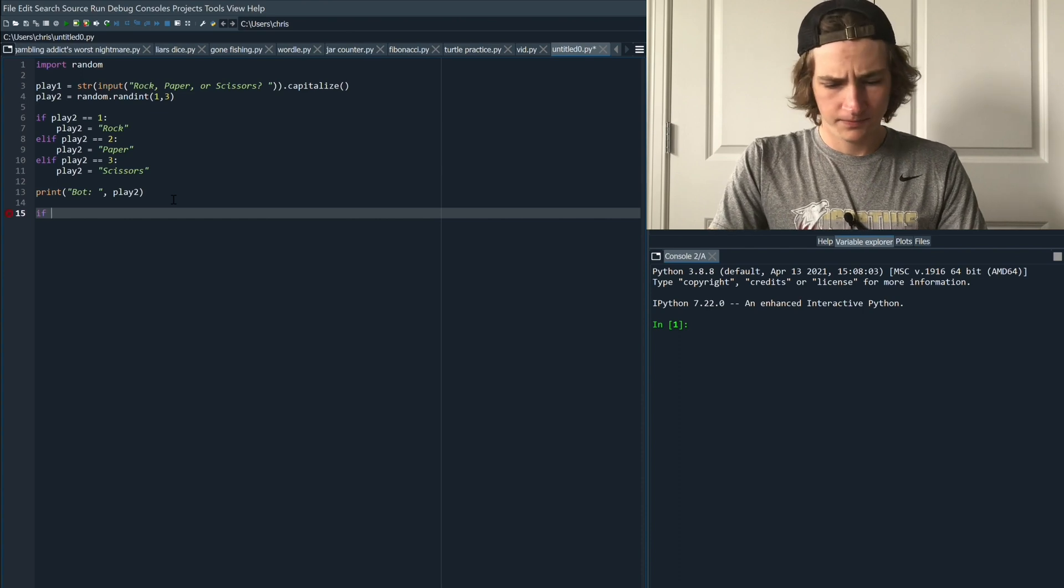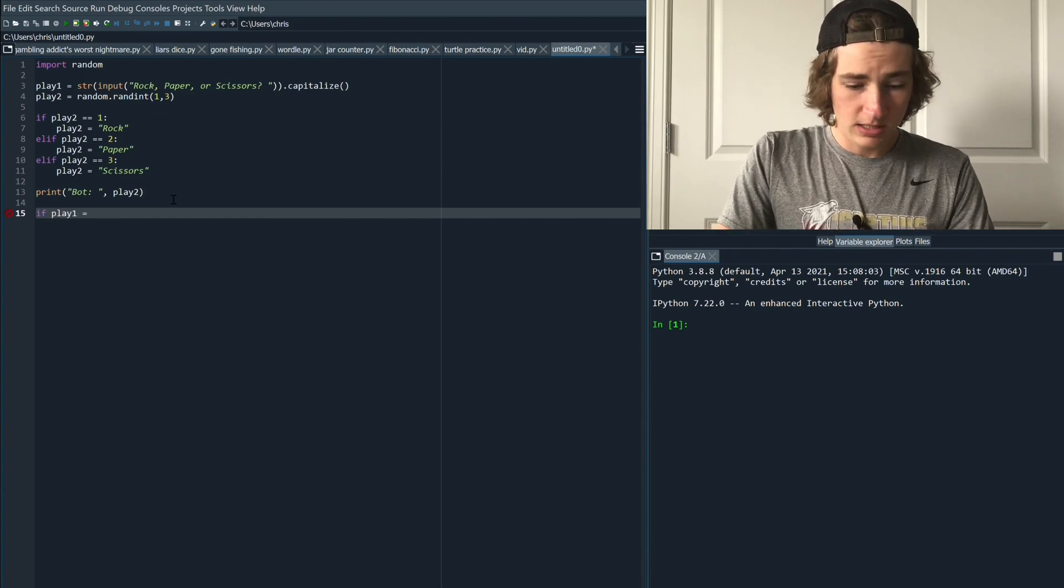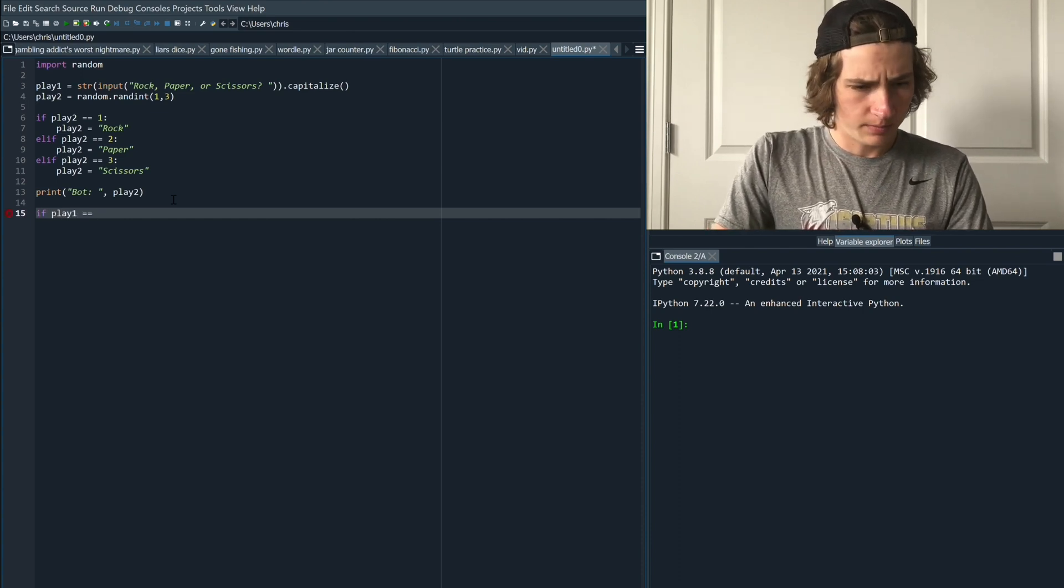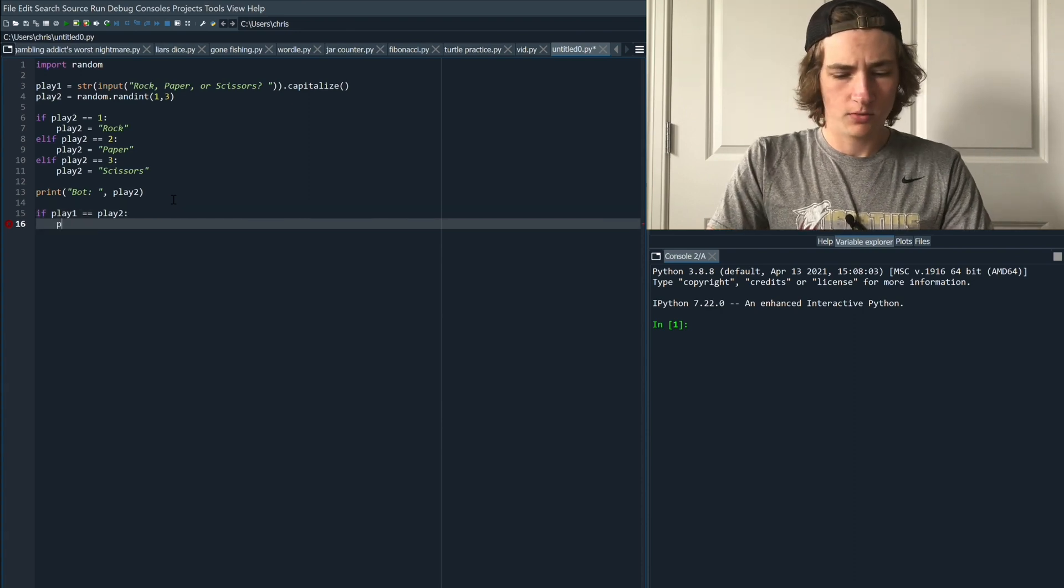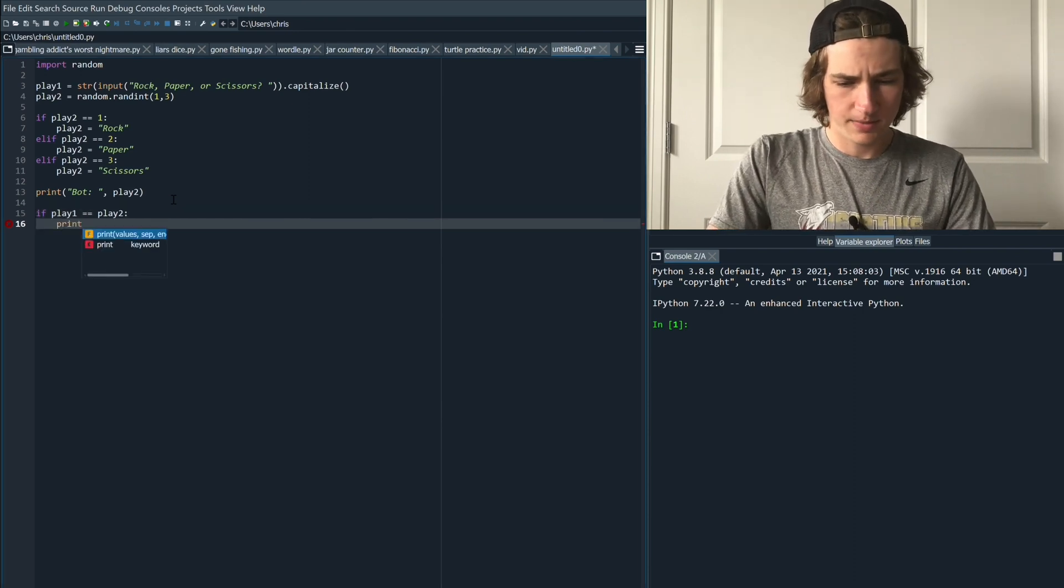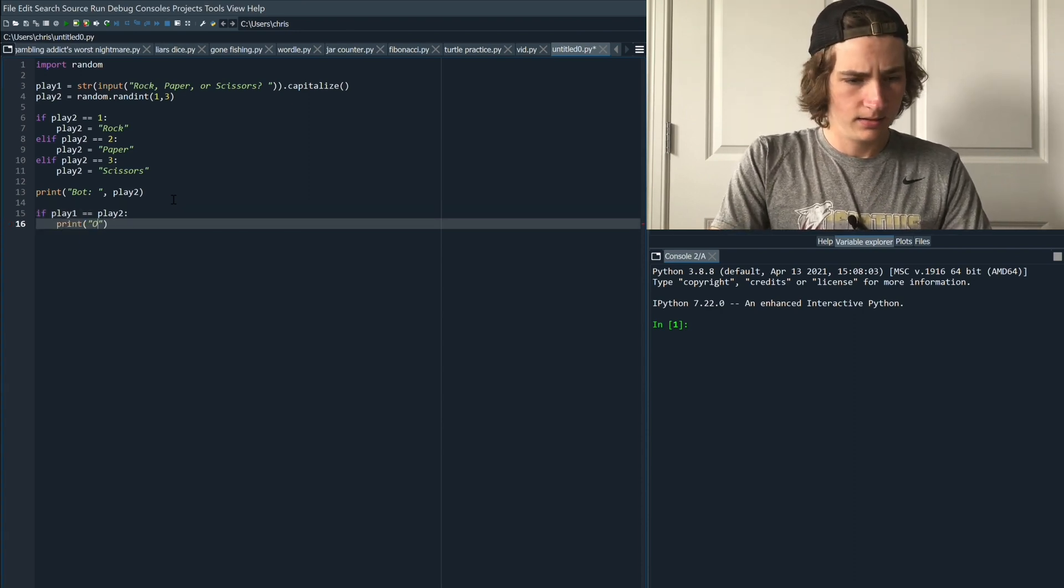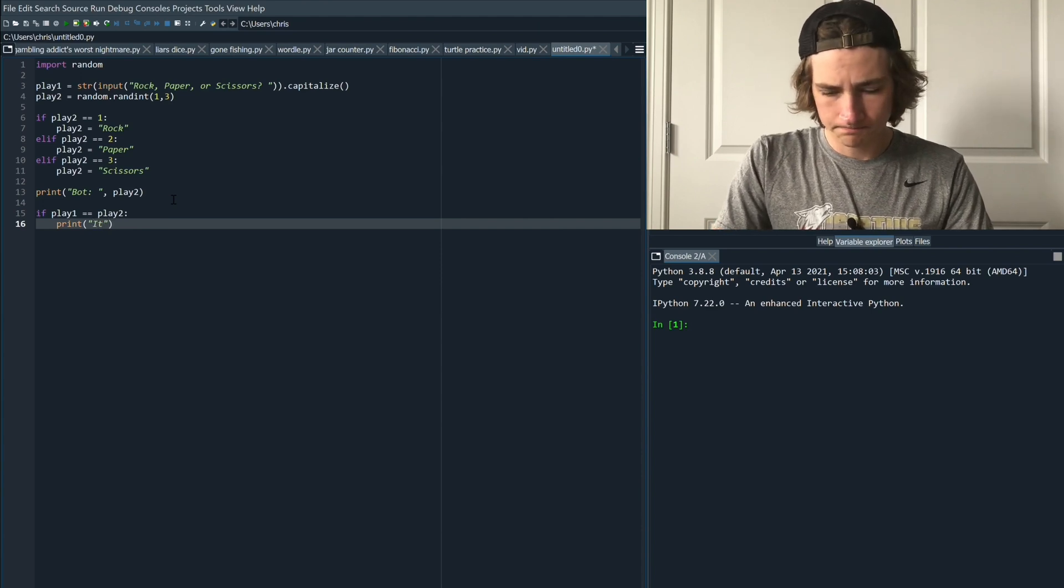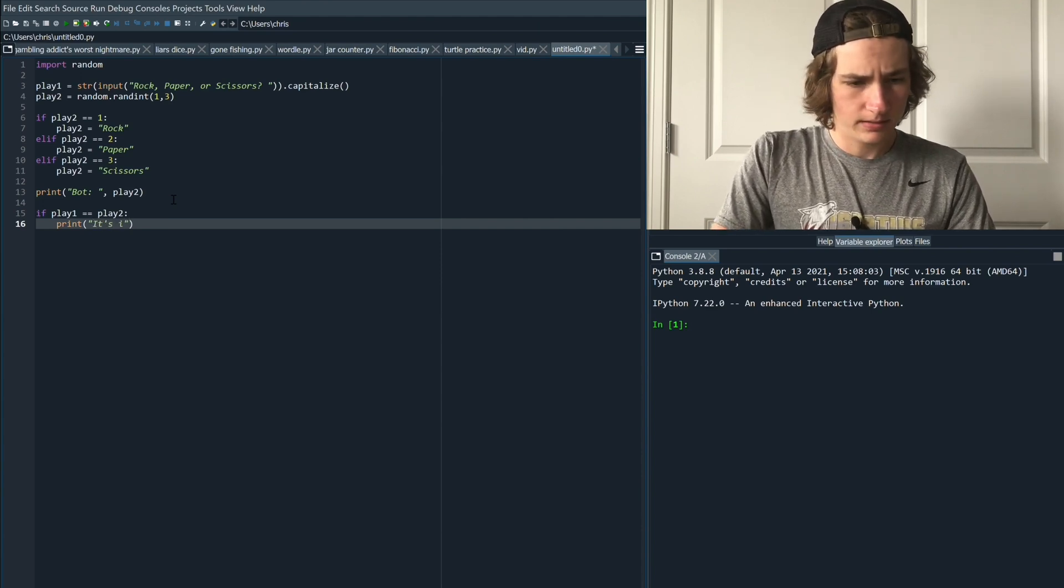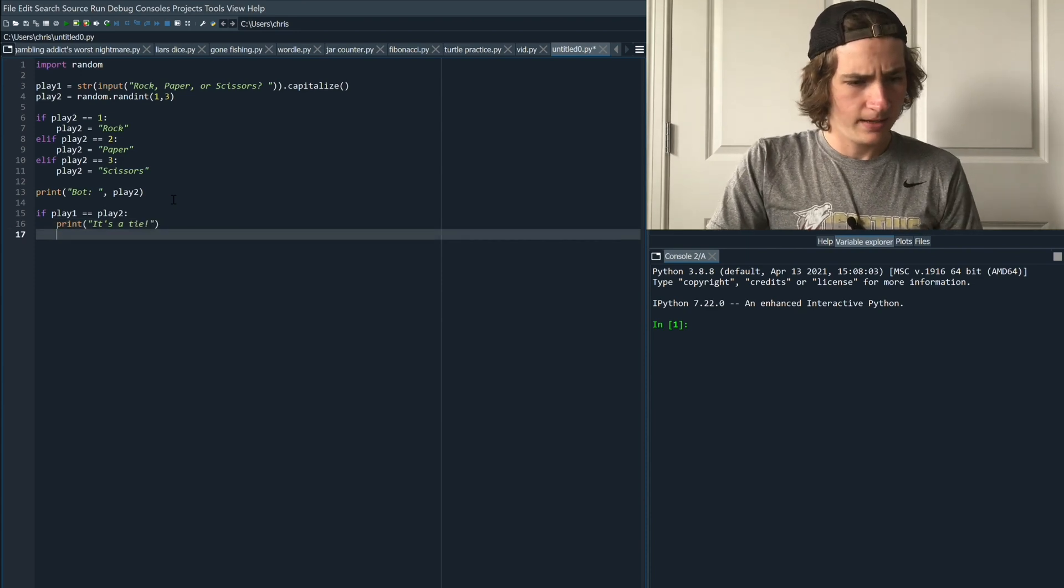If play one is equal to play two then that means we're going to print a statement that says it's a tie. Because if we both play the same thing we're just going to tie. It's a tie.